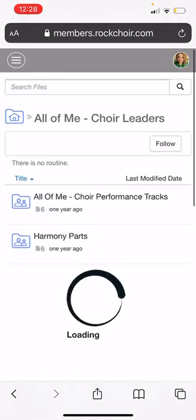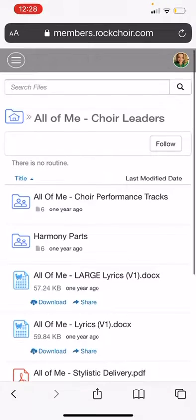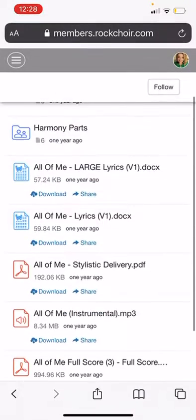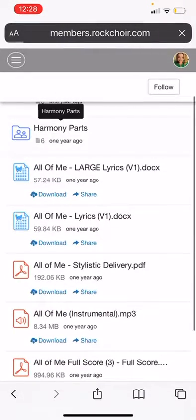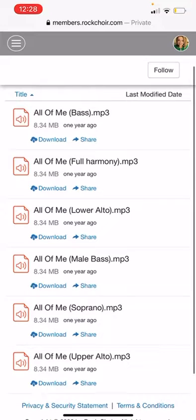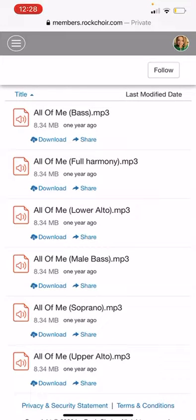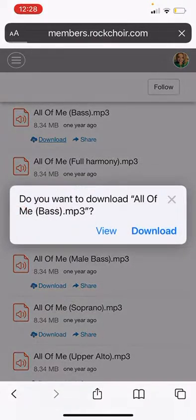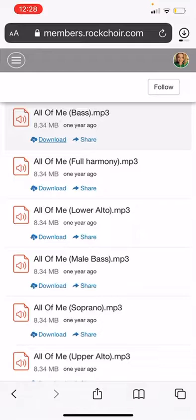Once you're in Song Resources, find whatever song you want to download. I'm going to go for All of Me and find your harmony part. You can see in blue below it says Download or Share — you're just going to press Download. A little box will pop up, press Download again.